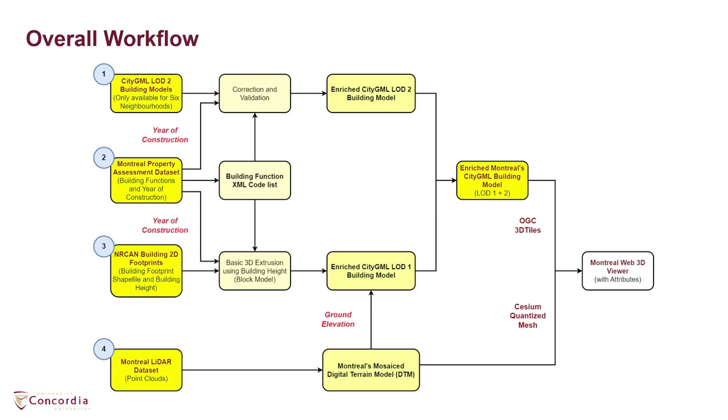For viewing purposes, the resultant 3D city model of Montreal's building stock and the digital terrain model of Montreal are converted to the OGC 3D tiles and cesium quantized mesh standards respectively.